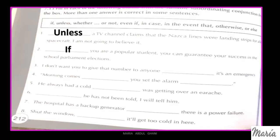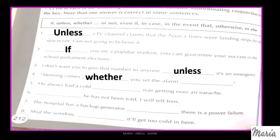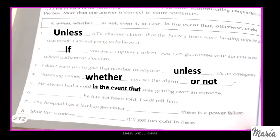Three: 'I don't want you to give that number to anyone unless it is an emergency.' Four: 'Morning comes whether you set the alarm or not.' Five: 'He always had a cold in the event that he was getting over an earache.' Six: 'If he has not been told, I will tell him.' Seven: 'The hospital has a backup generator in case there is a power failure.' Eight: 'Shut the windows, otherwise it will get too cold in here.'